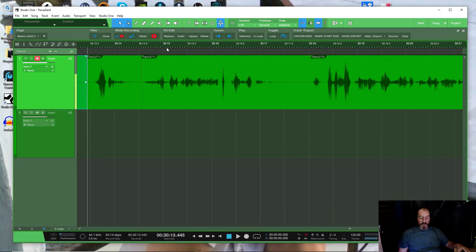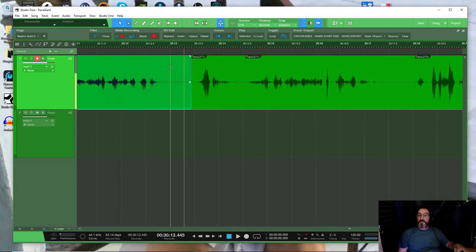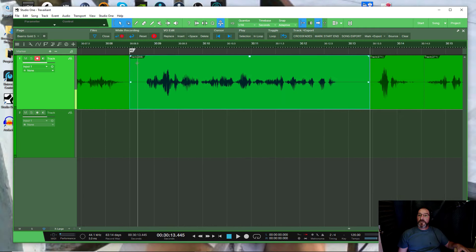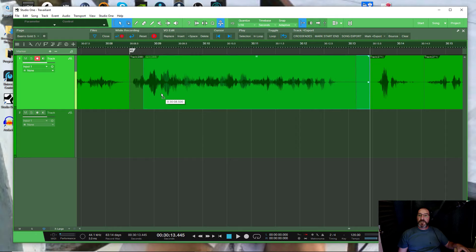All right, so that's done. So all I gotta do is move this around a little bit.